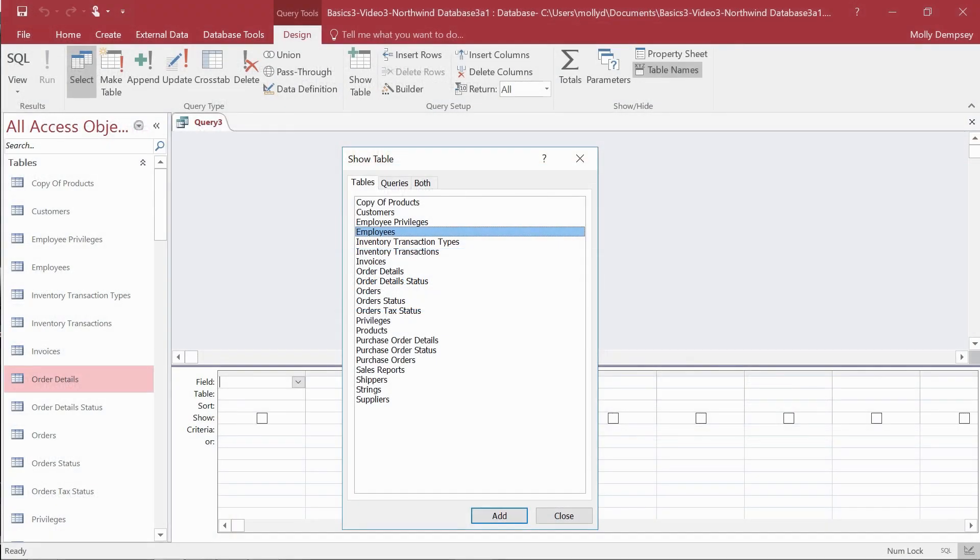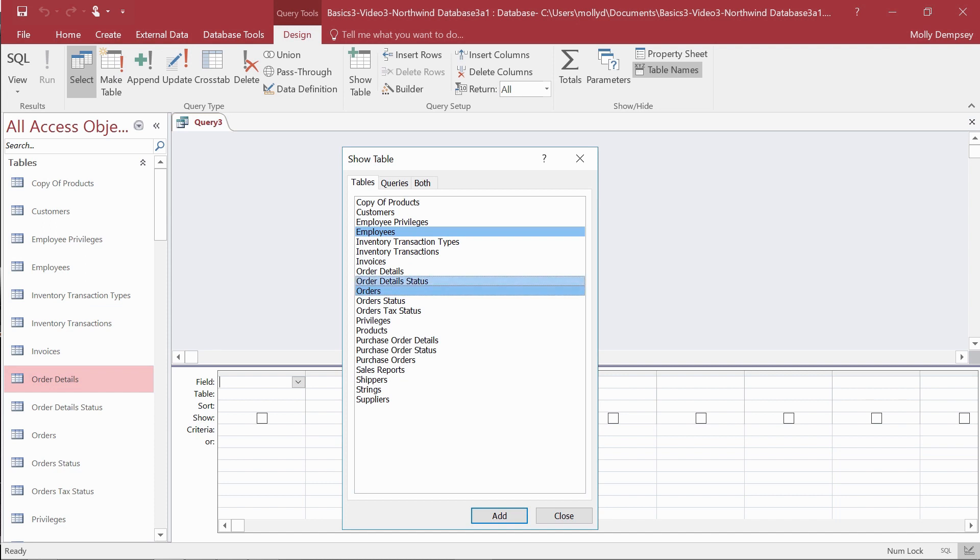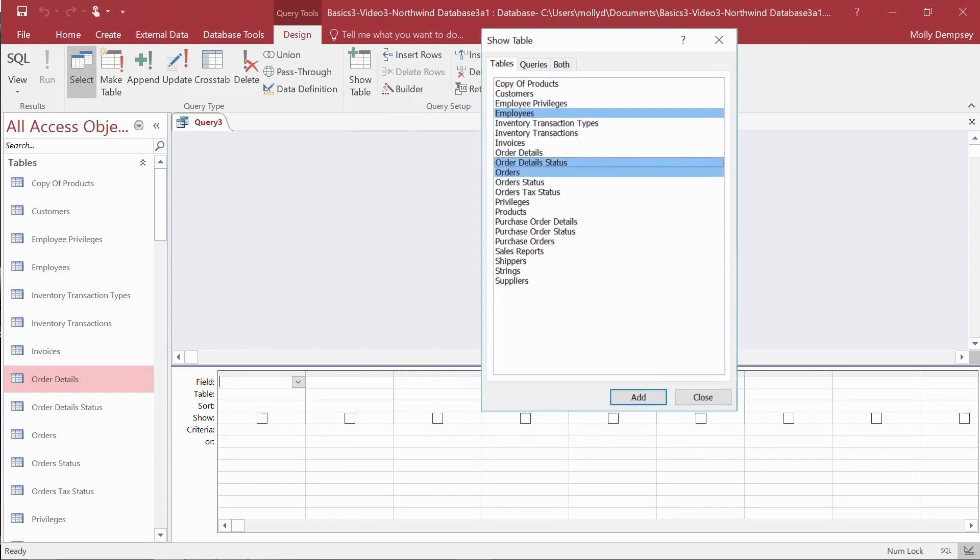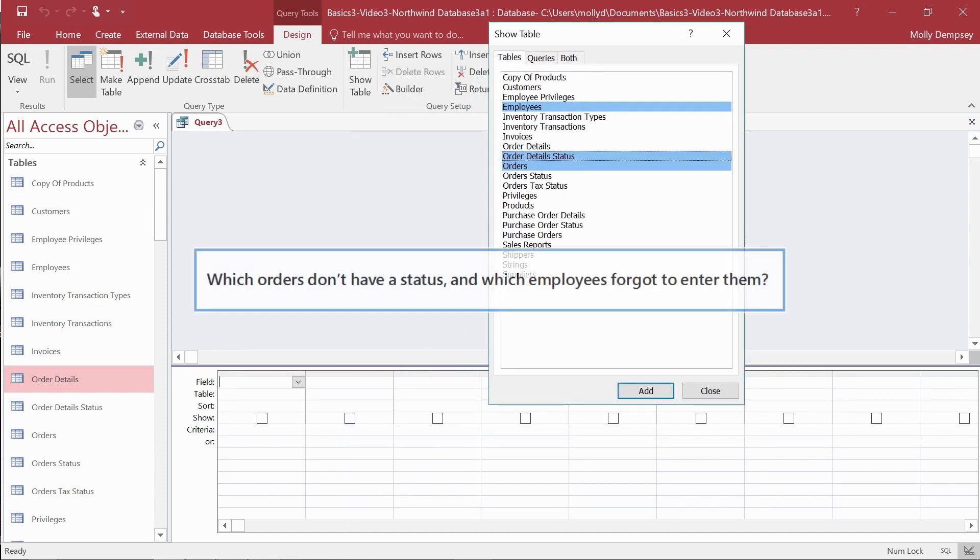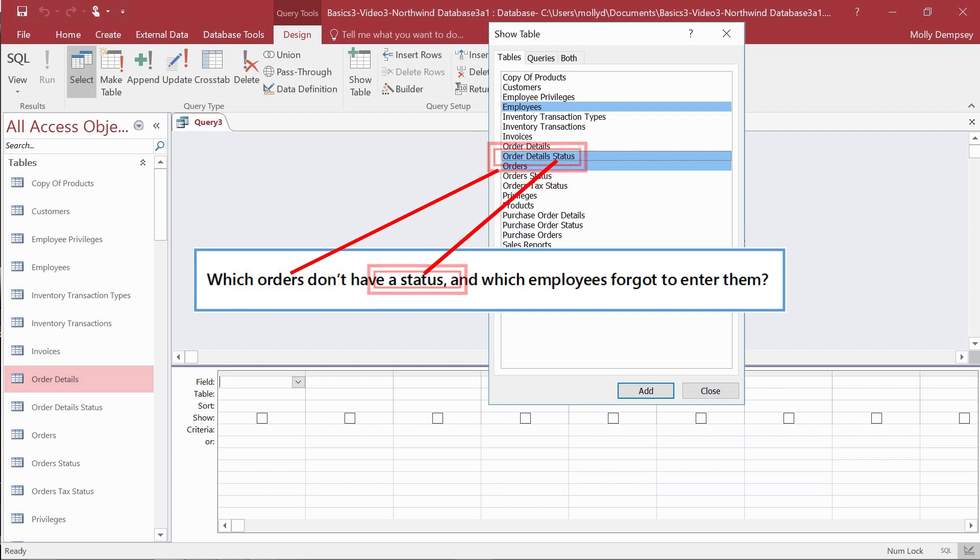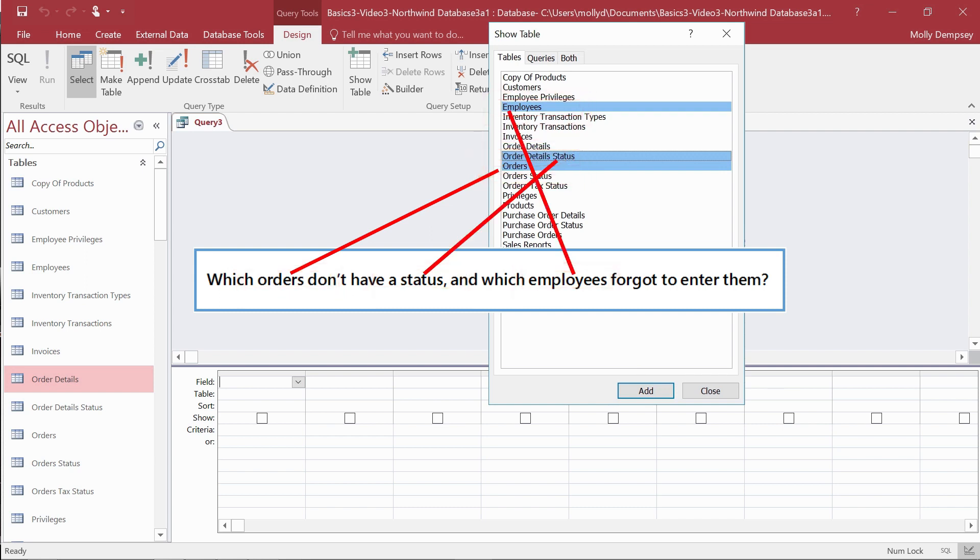On the surface, it looks like we need to use three tables in the query: employees, orders, and order detail status, because they correspond to the data points in your questions. Which orders don't have a status and which employees forgot to enter them?